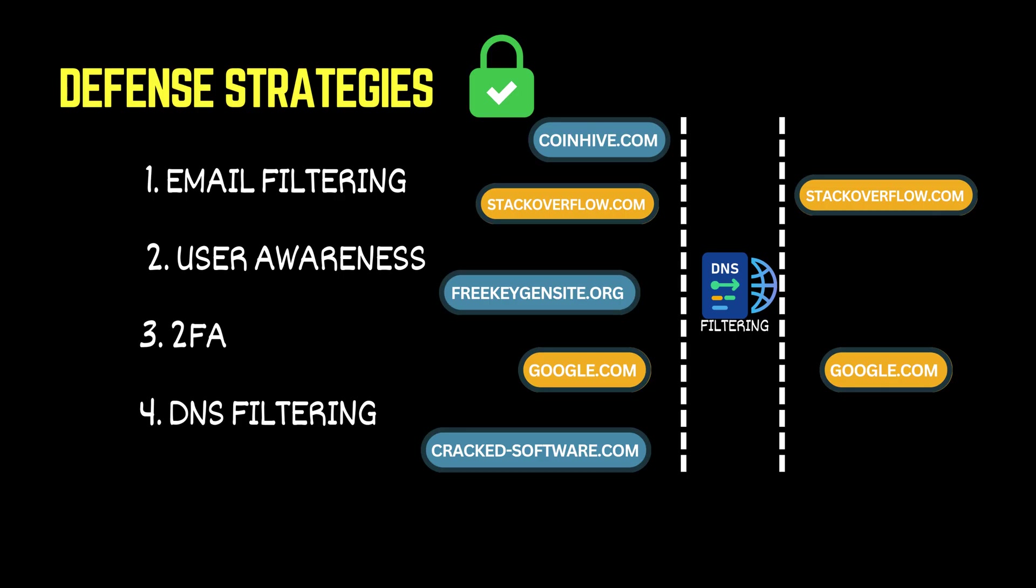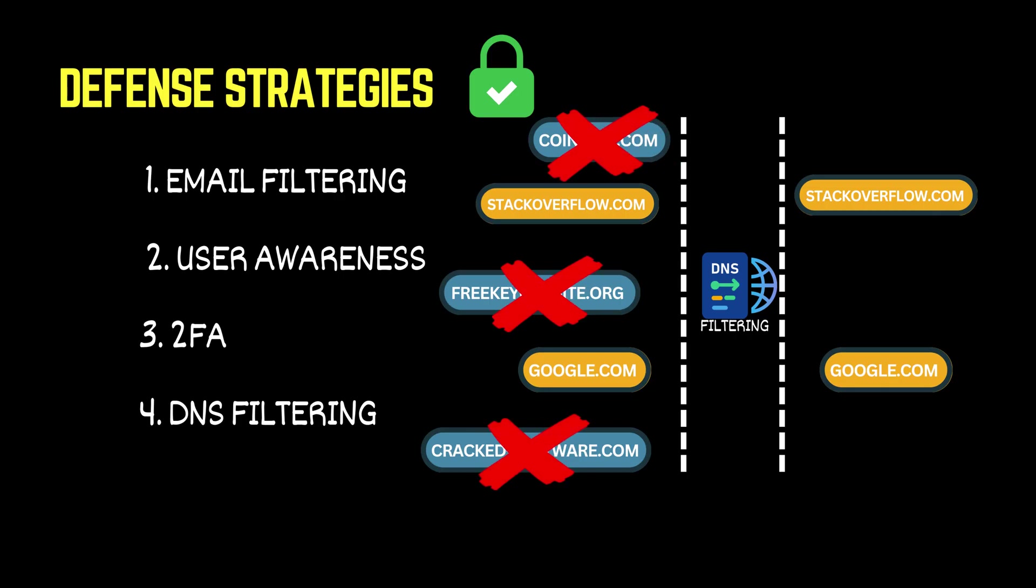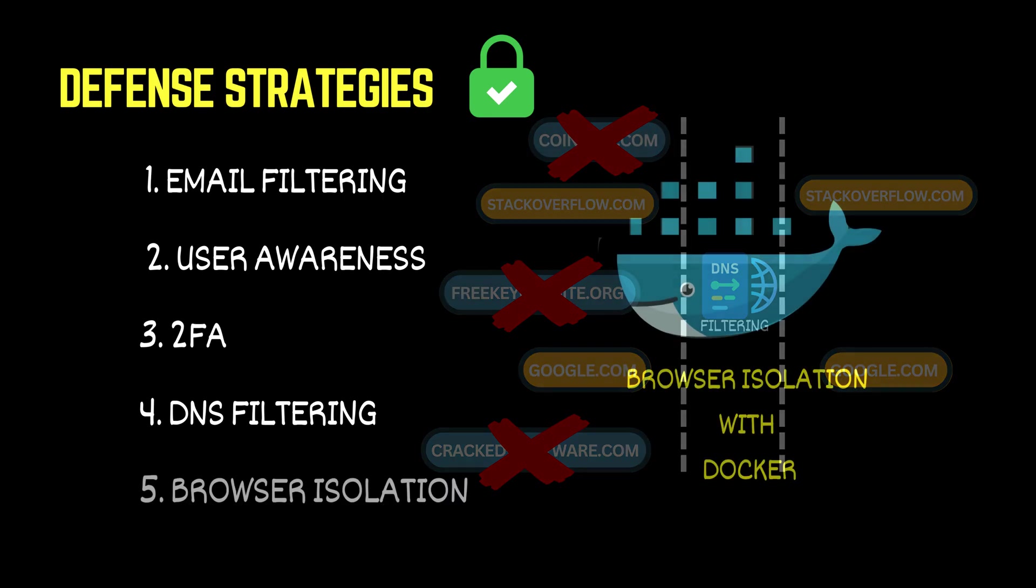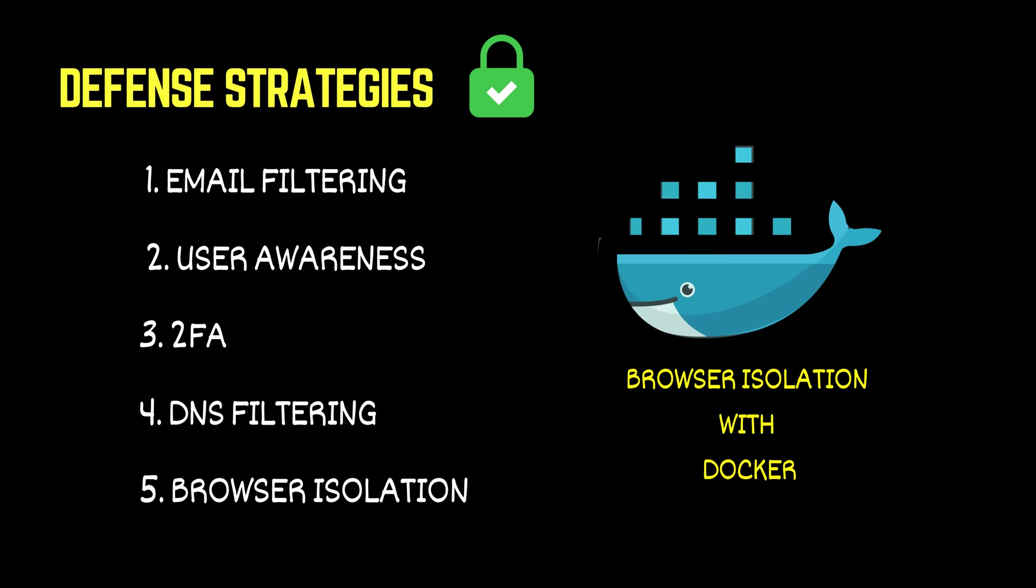Fourth, DNS filtering. By blocking known malicious domains at the DNS level, you can prevent users from ever-reaching phishing sites, even if they click the link. And finally, browser isolation. This approach opens risky websites in a secure, sandboxed environment, keeping any potential threats away from your actual system.